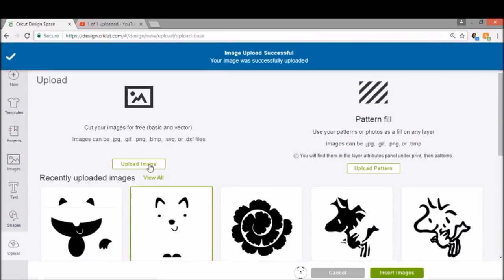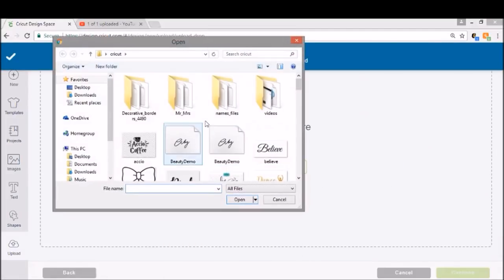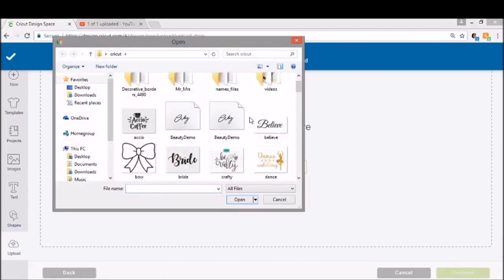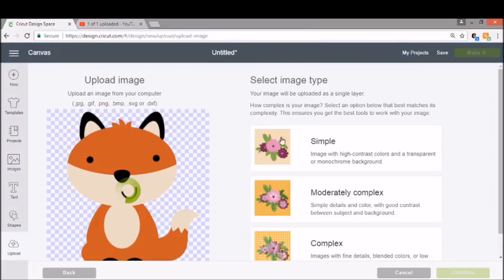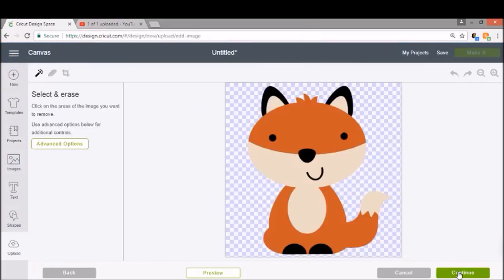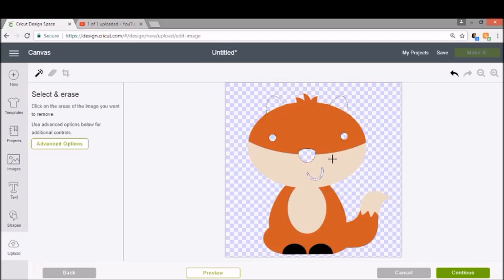We're going to upload the Fox one final time because he is three colors so you'll need to do it one time for each color. We're going to do complex again, continue. And this time we're going to keep his orange. So we're going to get rid of everything that isn't orange. Get rid of his eyes, his nose, his little mouth, the tan, and his little feet.